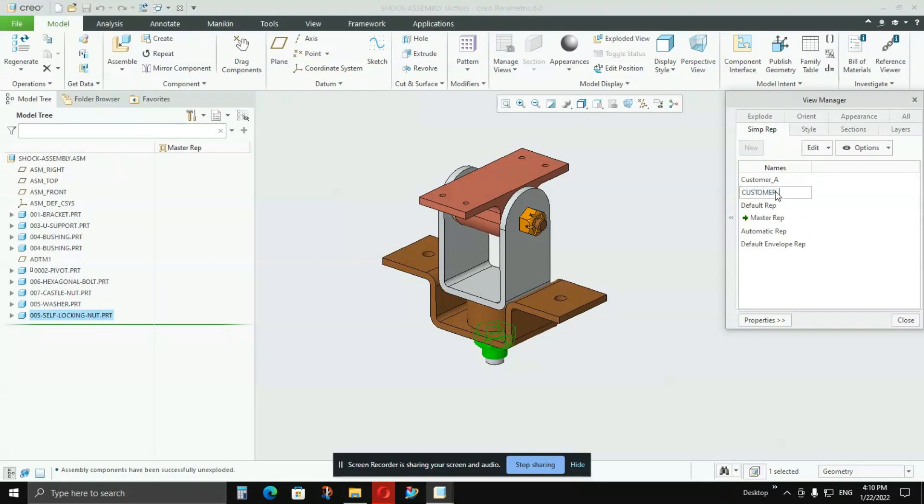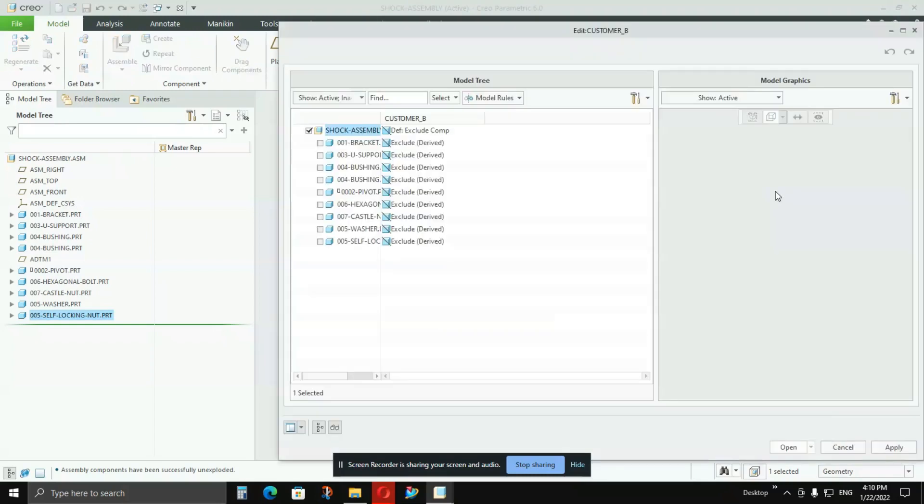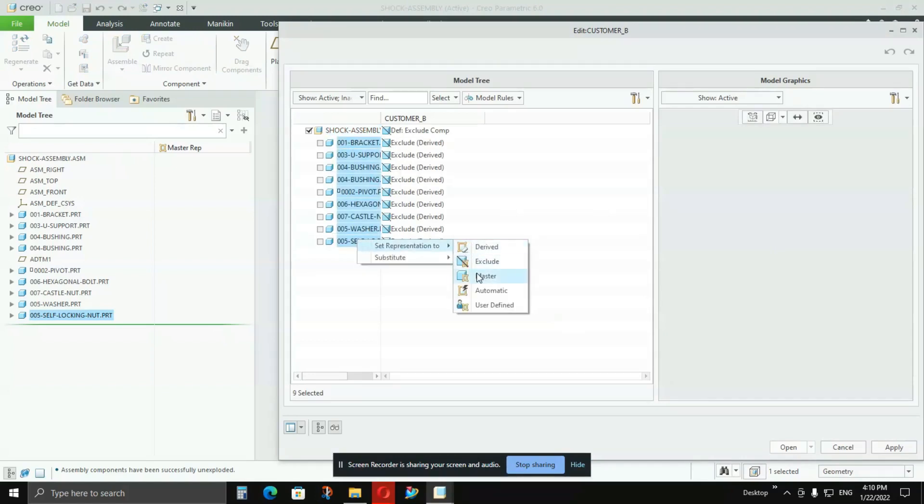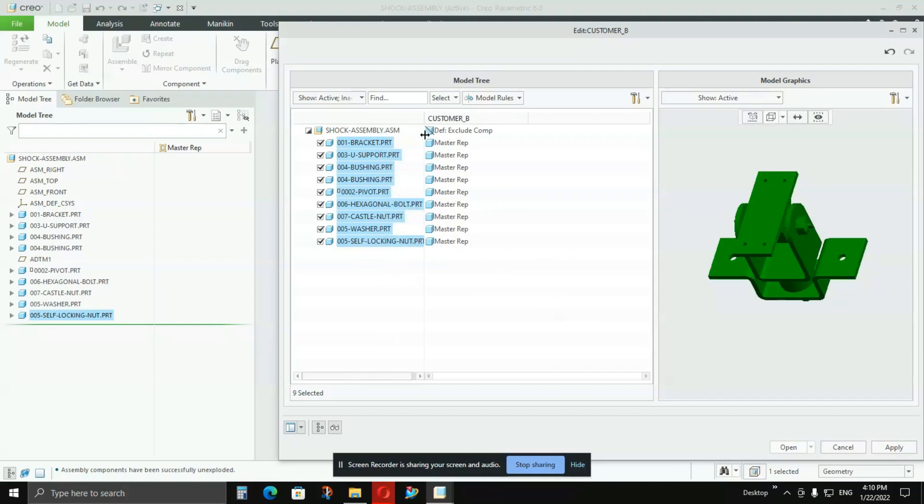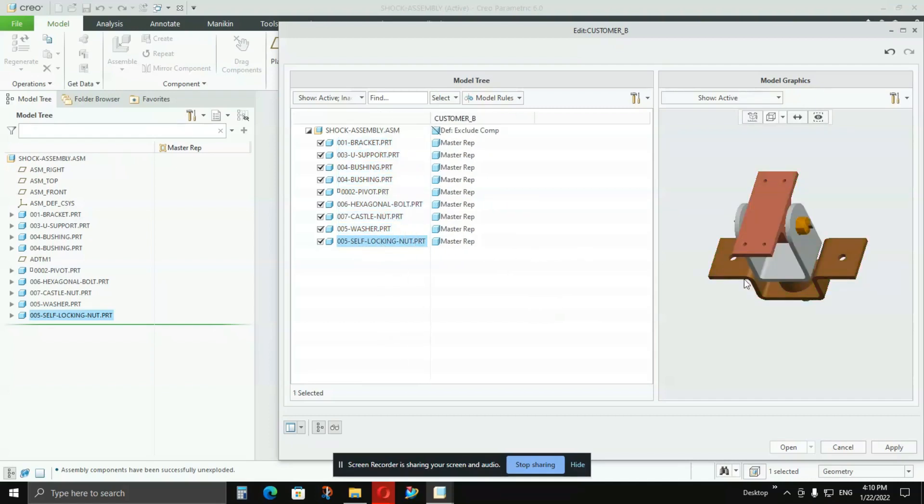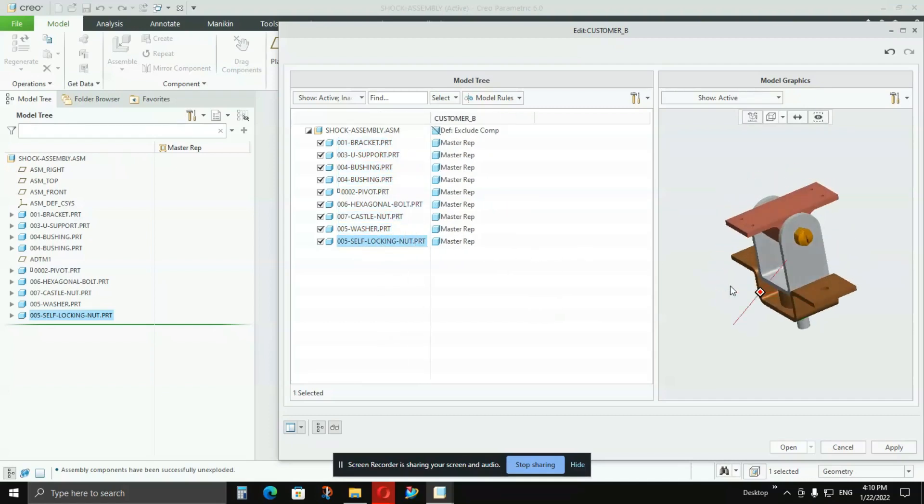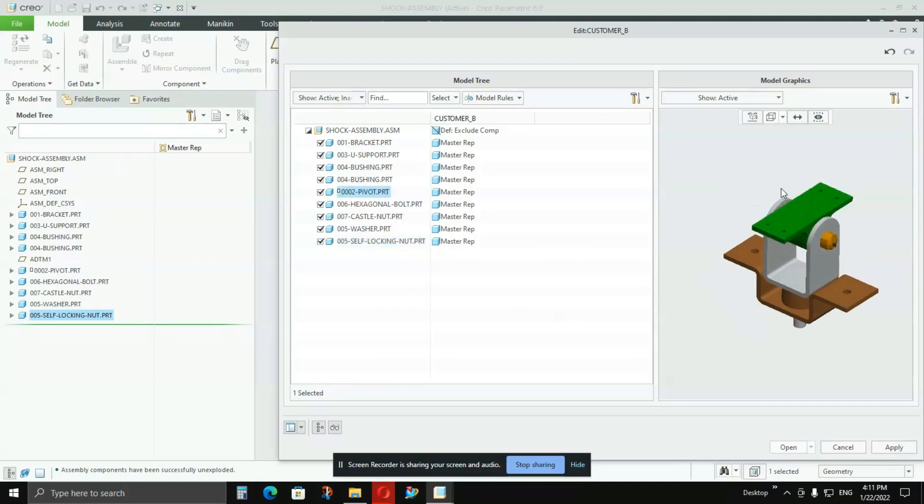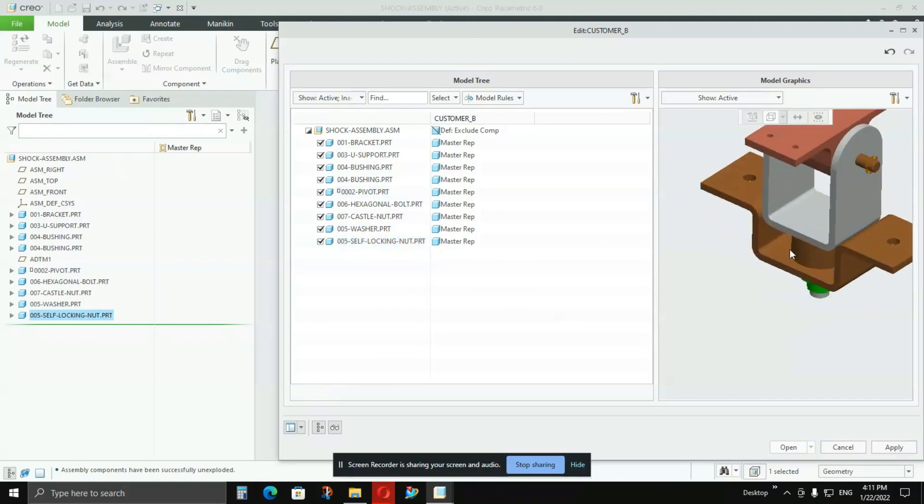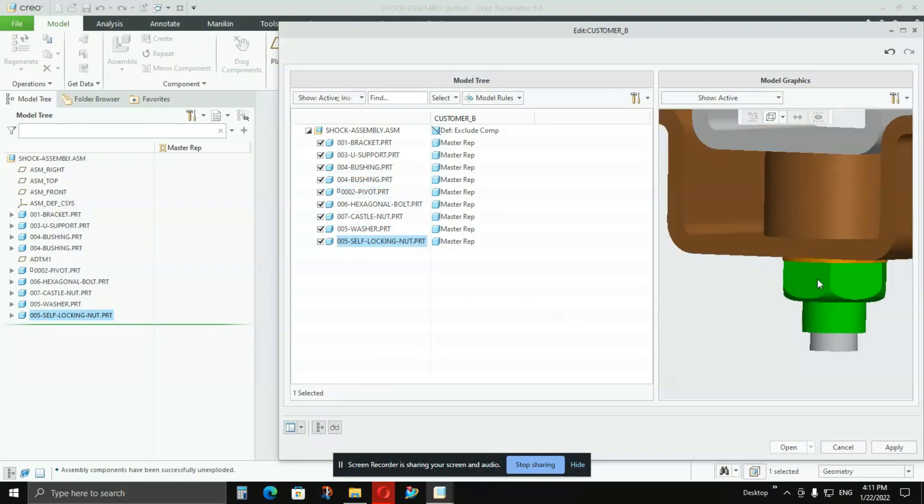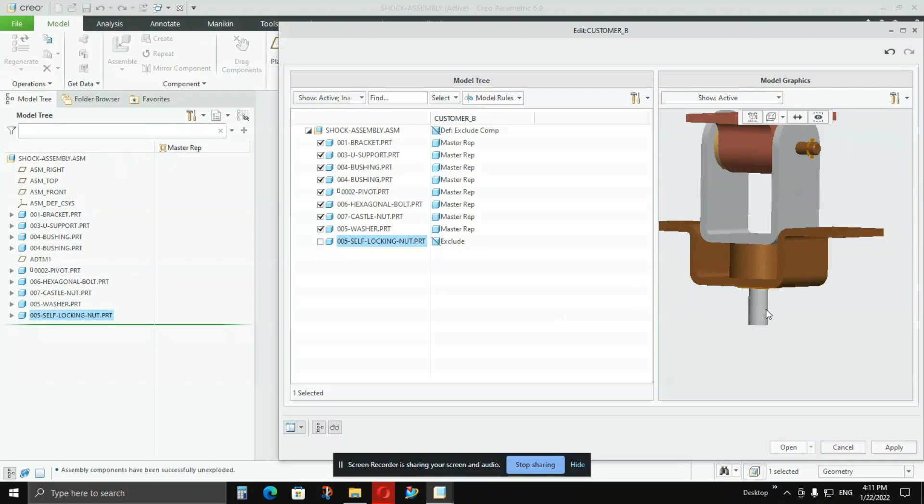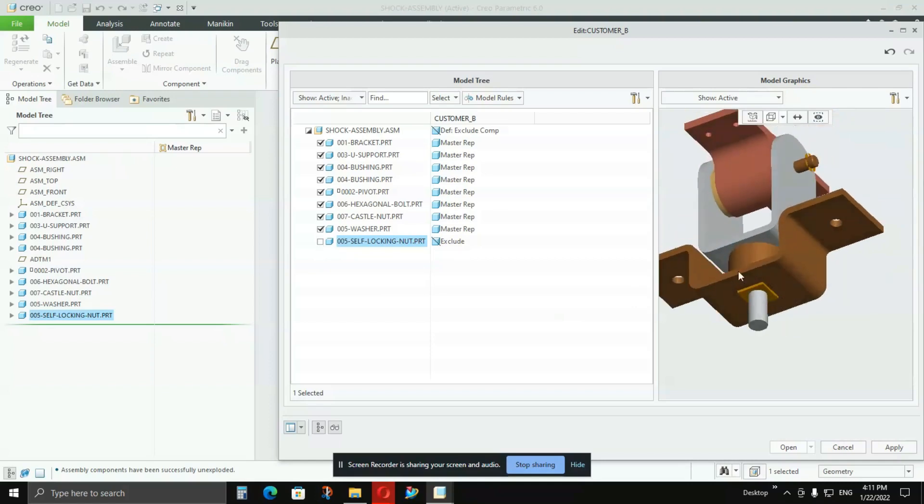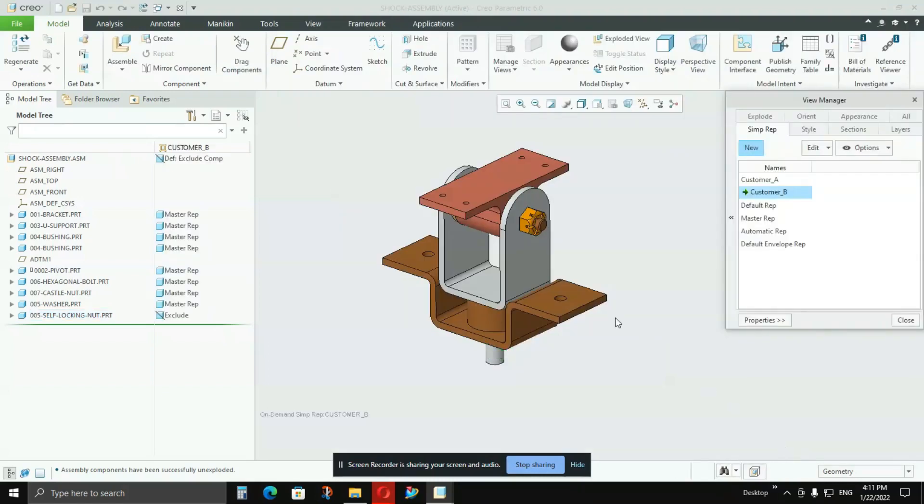I'll again Master all of them to see how many parts are there and which parts I need to be excluded. As I said, Customer B wants this red part but does not want this green part to be included in the assembly. So I'll click on it and untick it. That part is gone from the assembly and I'll press OK.